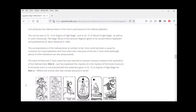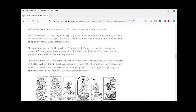Levi attributes the Hebrew letters to the tarot cards based on the Hebrew alphabet. This can be seen in Chapter 10 of his Dogma of High Magic, Chapter 22 of his Ritual of High Magic, and in the manuscript called the Magic Ritual of the Sanctum Regnum, given to his student and later published in 1896. The correspondence of the Hebrew letter and number to the tarot cards has been a cause for confusion for many kabbalists, and most often this is because the last two tarot cards are the ones confused.